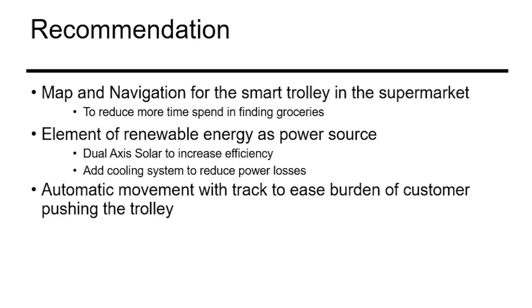For the recommendation part for the project, we do have some recommendations to be made or to be improved in the future. The first one is the map and navigation for smart trolley in the supermarket. Map and navigation helps to reduce more time spent in finding groceries. The second one is an element of renewable energy as power source. For solar renewable energy, a dual axis solar can be made to increase efficiency. And the other is adding some cooling system to reduce power losses. And the last one is the automatic movement with track. This is to ease the burden of customer in pushing the trolley.